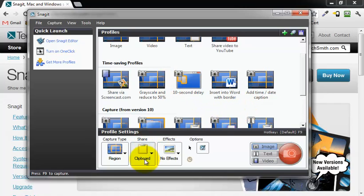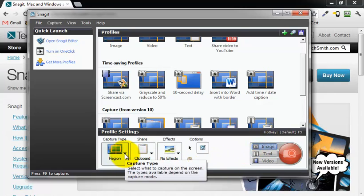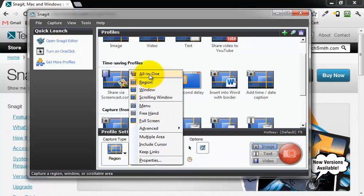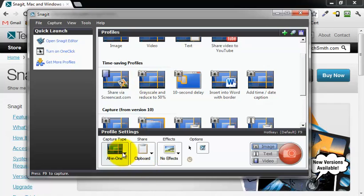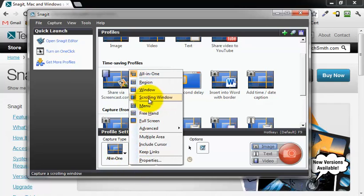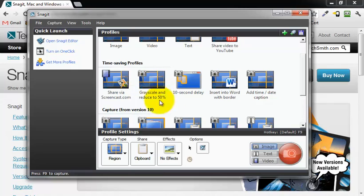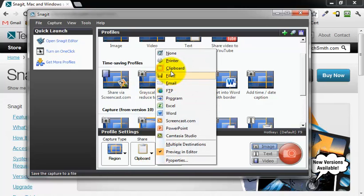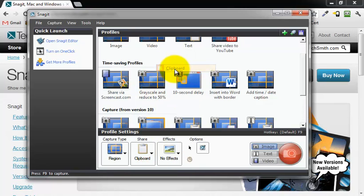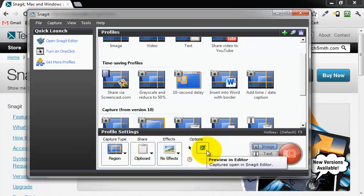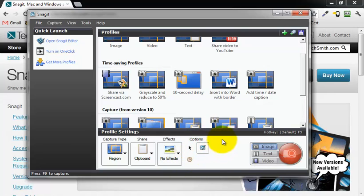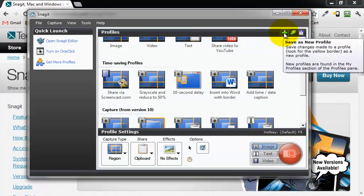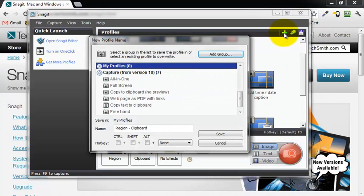To create a keyboard shortcut, first you create a profile. I'm going to create one called region. By default this is all in one. I'm going to come down here and select region. I'm going to share it to my clipboard with no effects and allow it to preview in the editor. Now I'm going to click save as new profile.